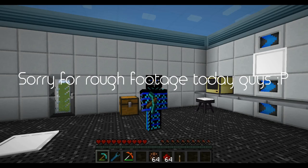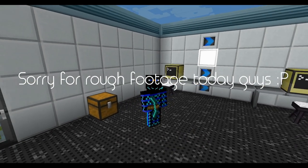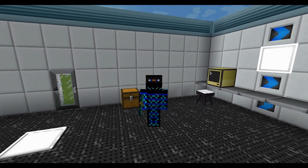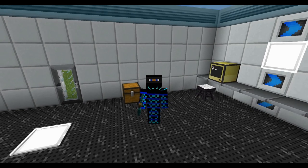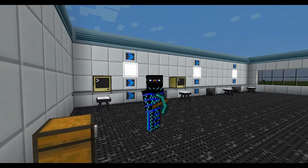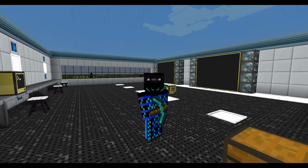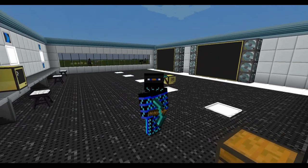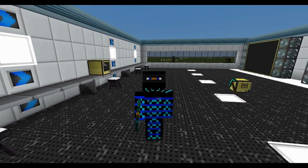Hey peeps, this is Mango. Welcome back to another ComputerCraft tutorial episode. Today I'll be looking at pocket computers and a little bit more remote control for your turtles, to automate your base a little bit more. So let's just jump straight into it.